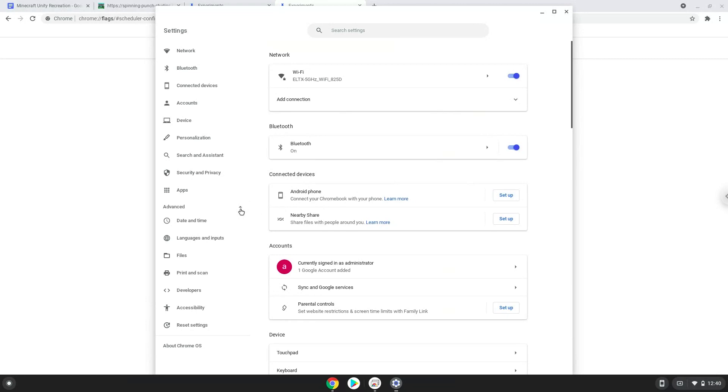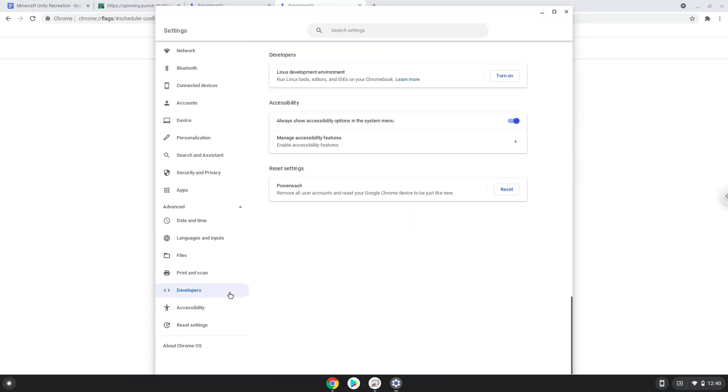Now we click on the developers section. Now we will turn on the Linux apps.